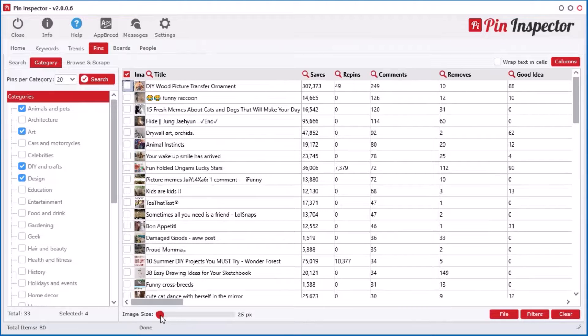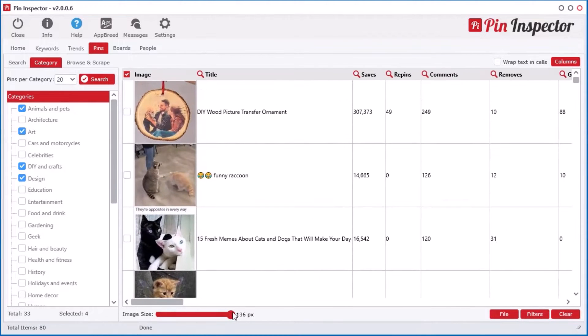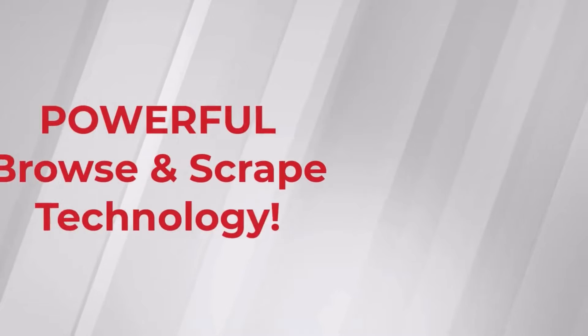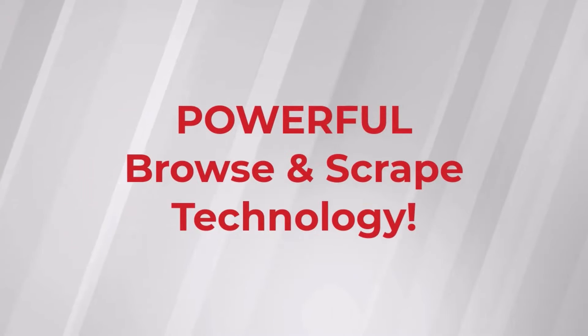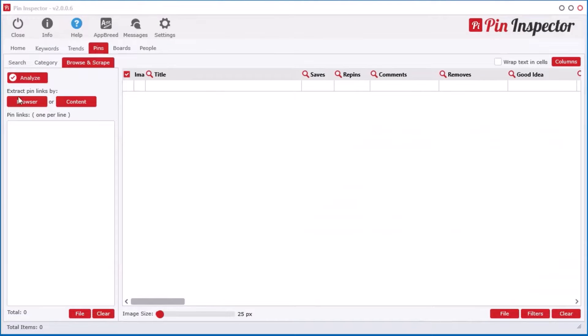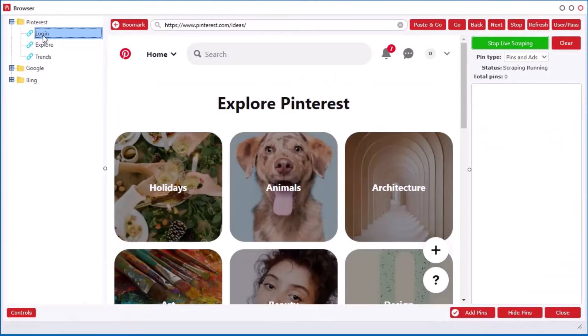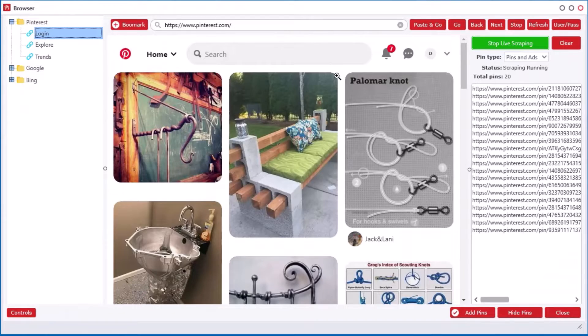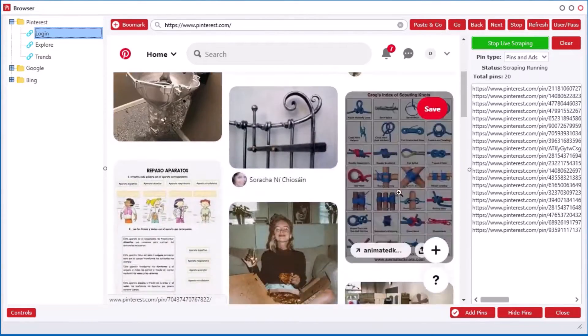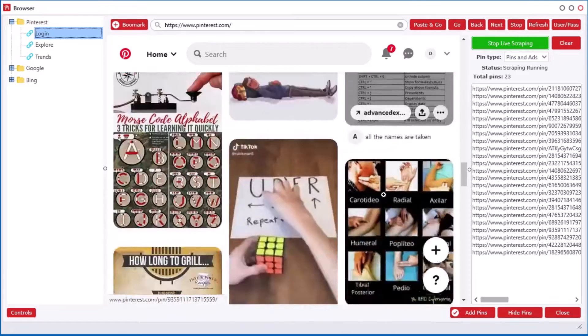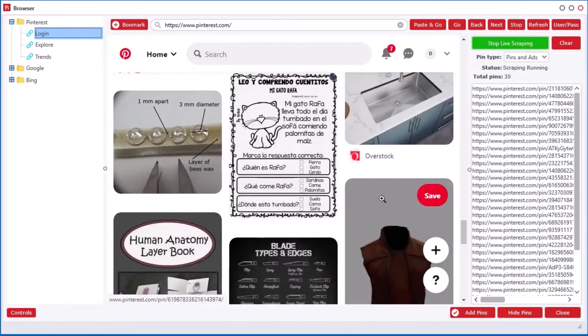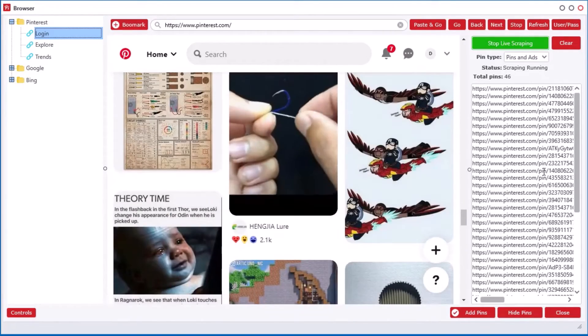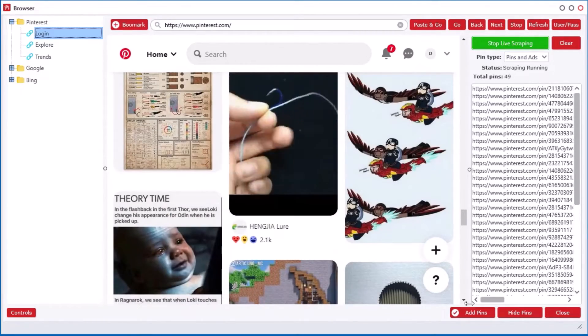But the real pride and joy about Pin Inspector is the powerful Browse and Scrape technology. And this is one of the main reasons I designed this software. With the all-new Browse and Scrape technology, you simply browse your Pinterest feed and Pin Inspector will automatically scrape the posts and advertisement links and then extract all of the data.